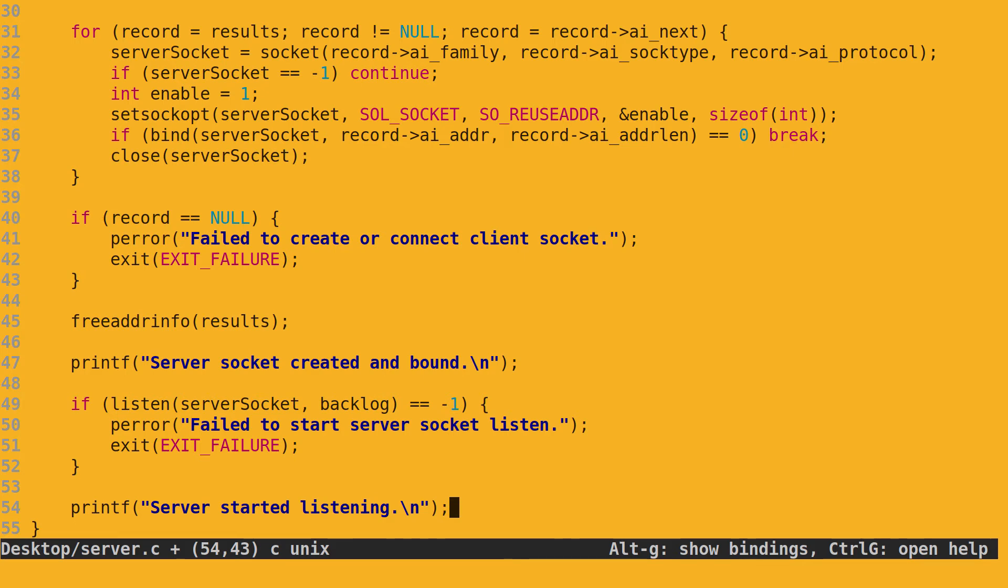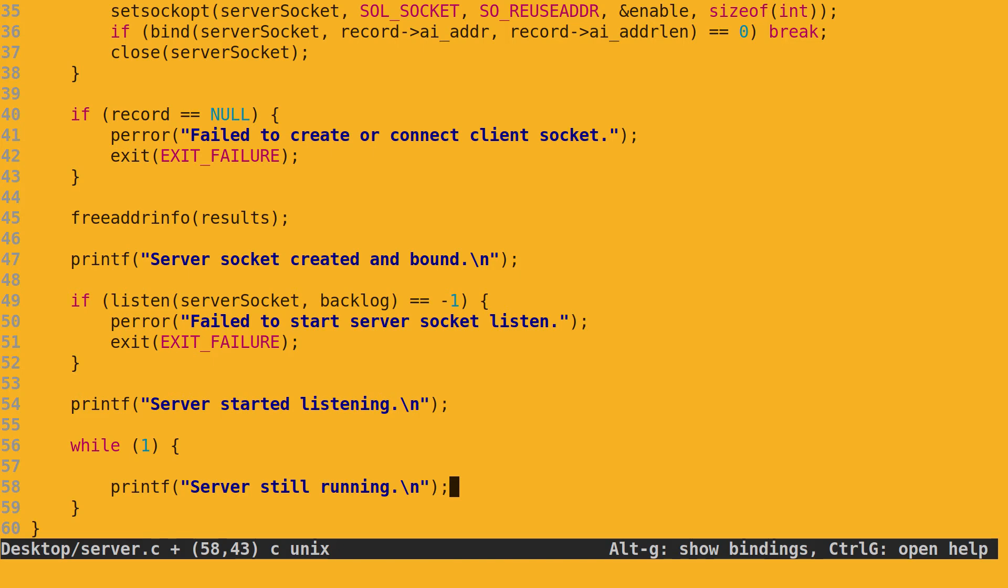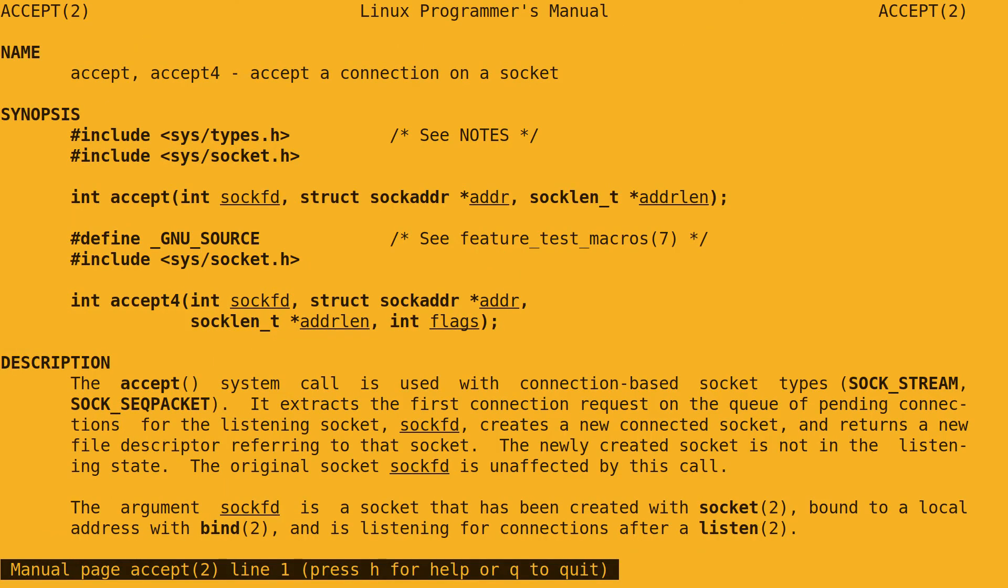To keep the server running indefinitely, we use an infinite loop. Your IDE might complain about this. Simply ignore it. Within the loop, first a simple debugging message. To accept client connections to the server socket, we use the accept function.